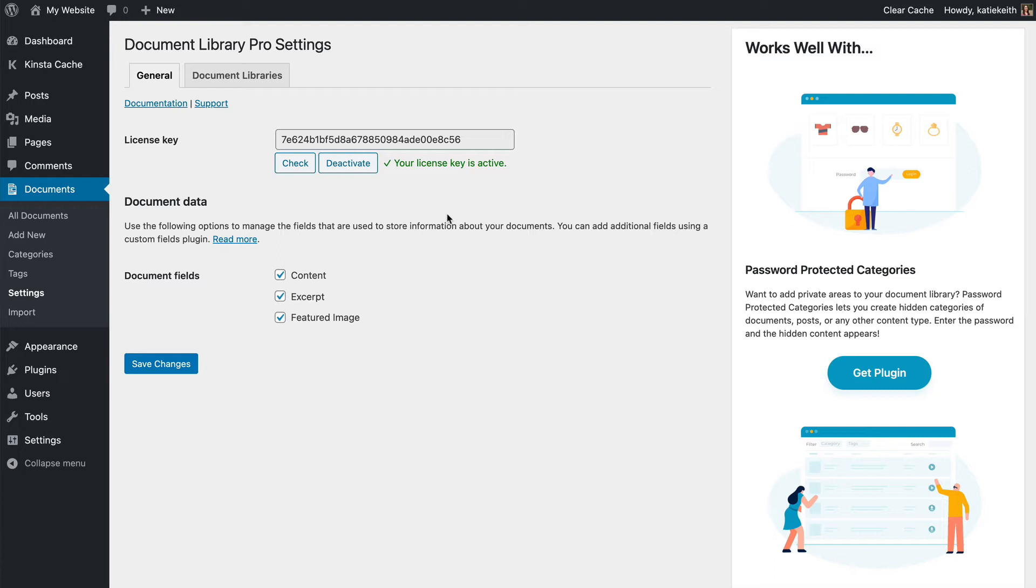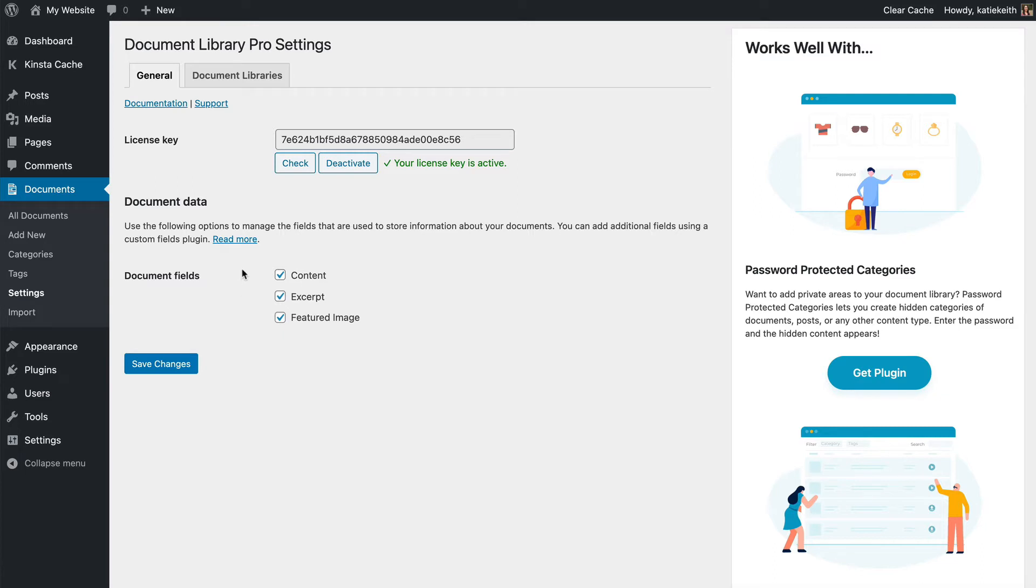Next, I'll talk you through the plugin settings. On the main settings page, the general tab, we've got document data. So adding documents is very much like adding posts or pages in WordPress. Your document library comes with certain fields for each document, such as the title, content area, featured image, and so on. And some of these are optional. So if you want to really simplify the page in the admin where you add the documents, you can untick anything that you don't want.